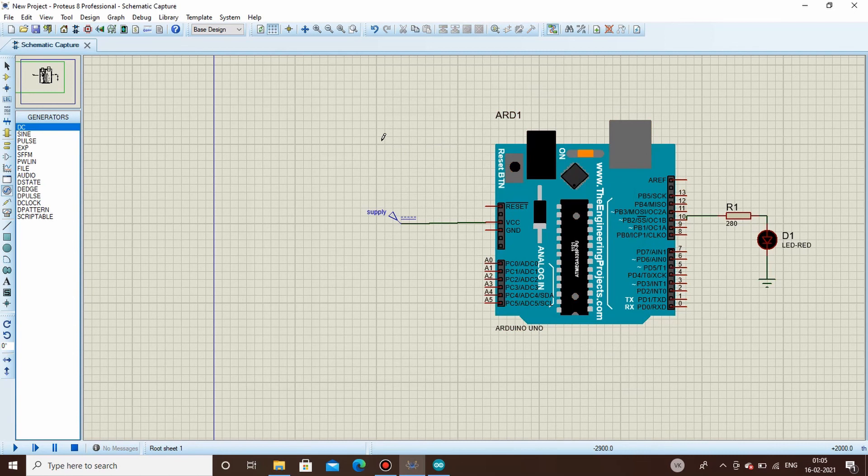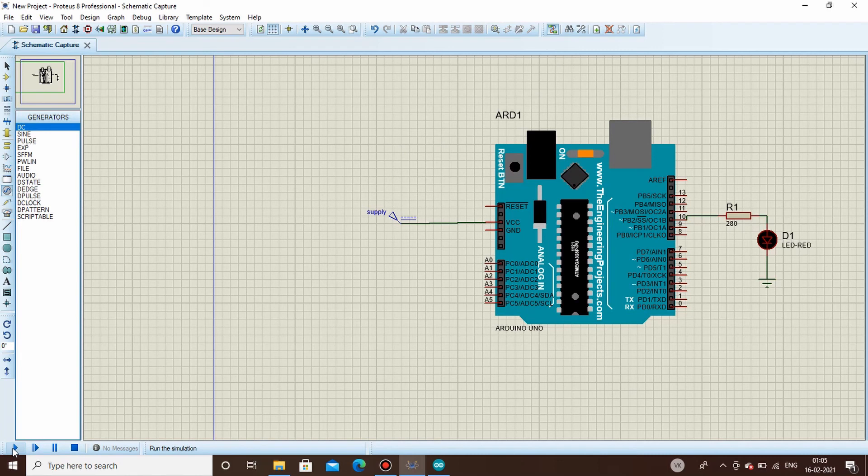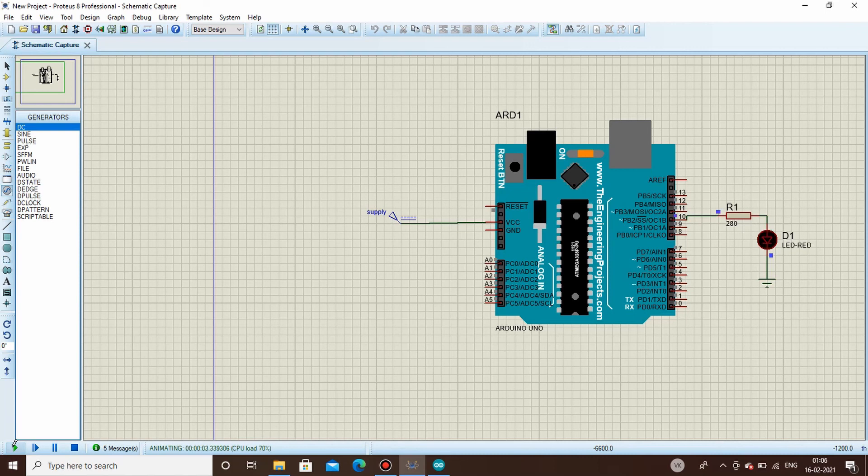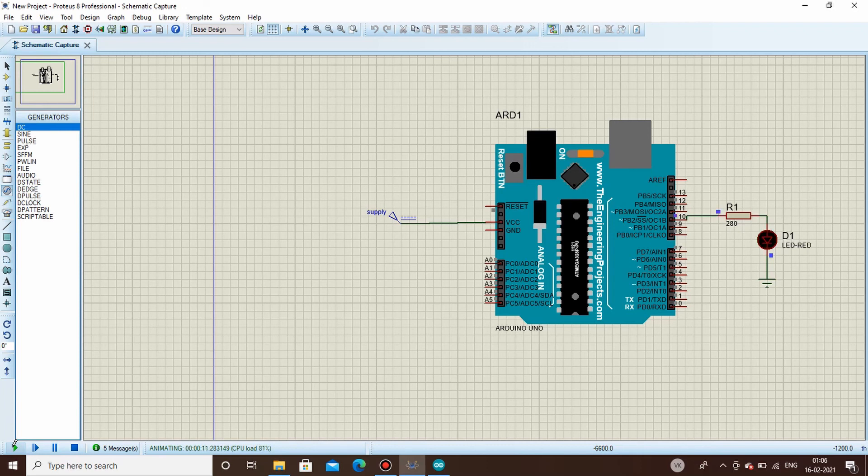Now your circuit is ready for simulation. Click here on the simulation button. As per our expectation it should be on for three seconds, off for one second. Start. See, it's on for three seconds and off for one second. It's almost the same thing as expected. So thus we have achieved our results.